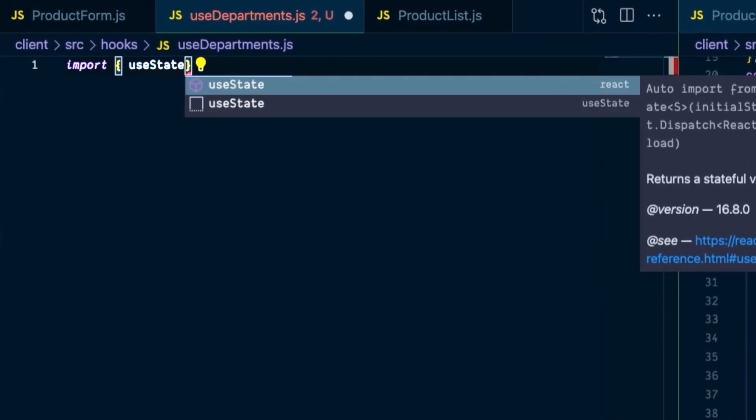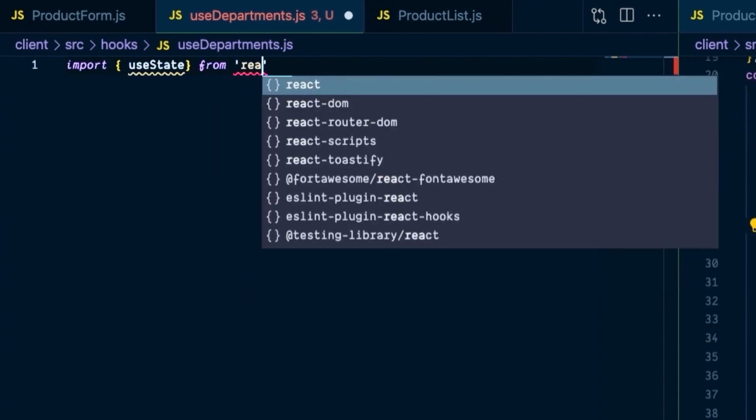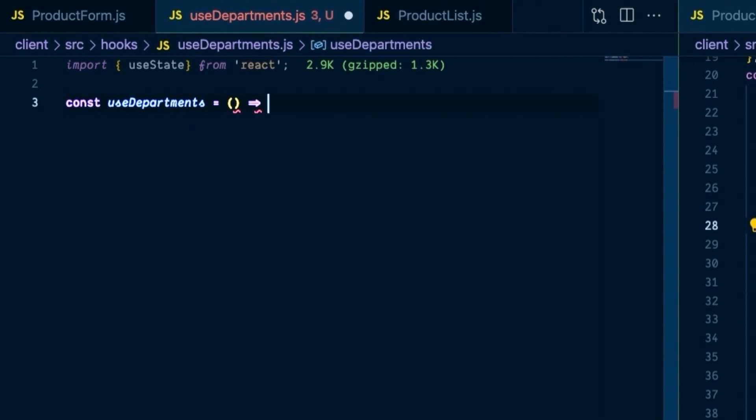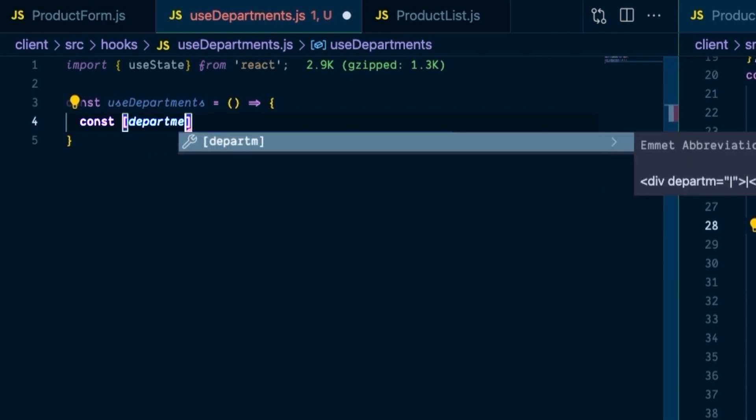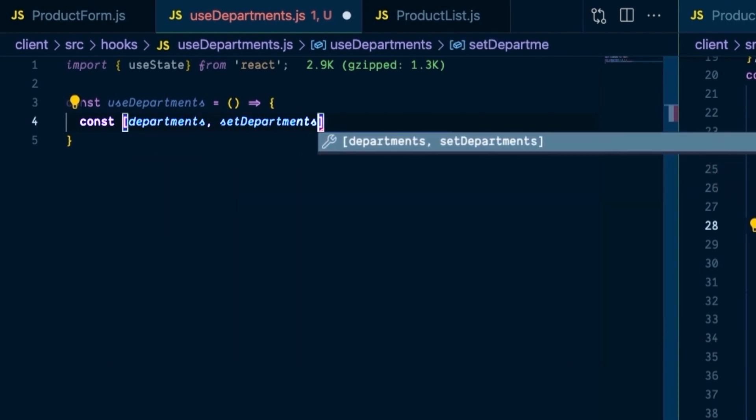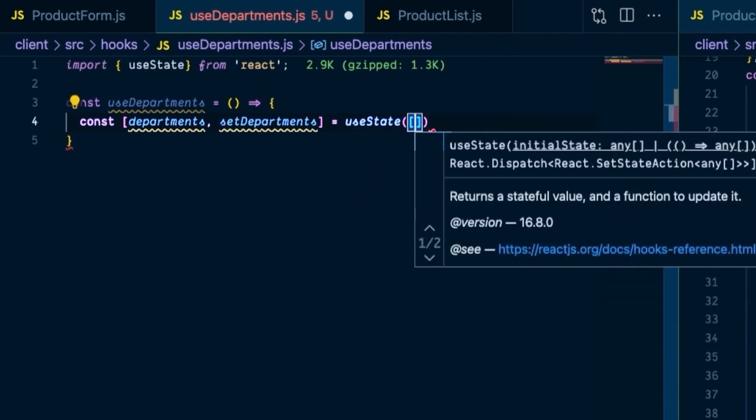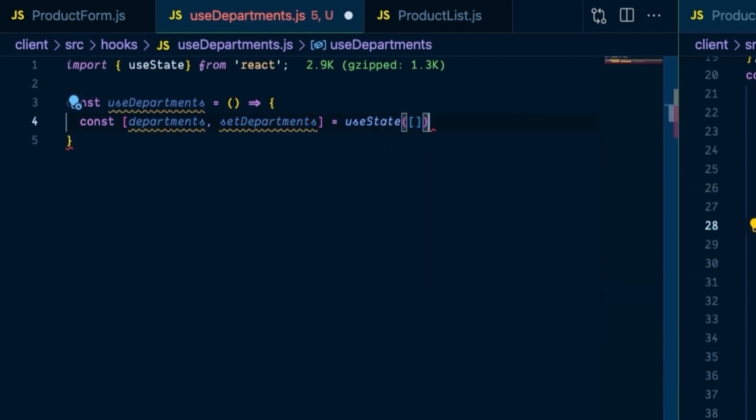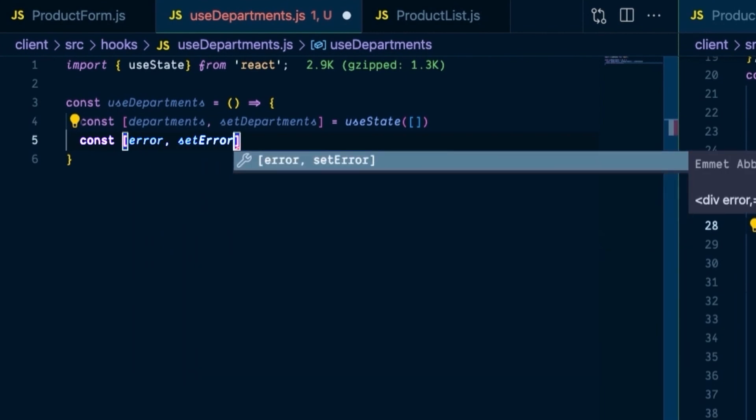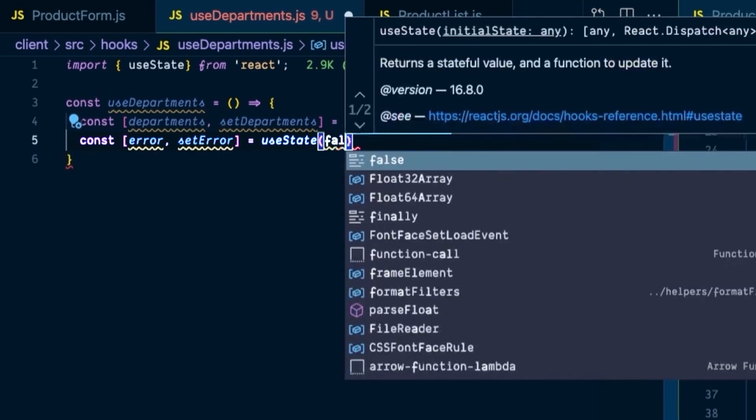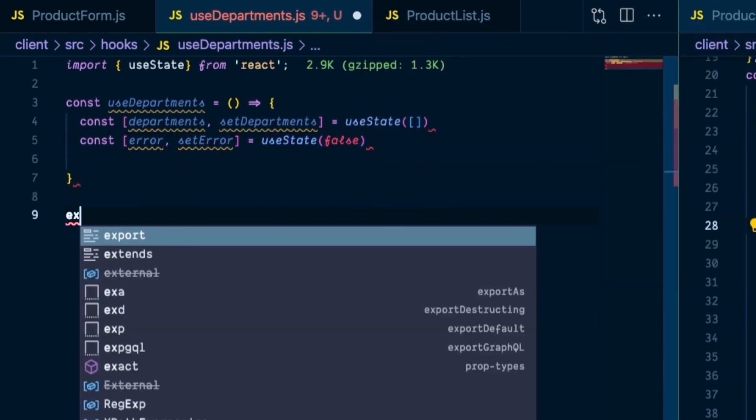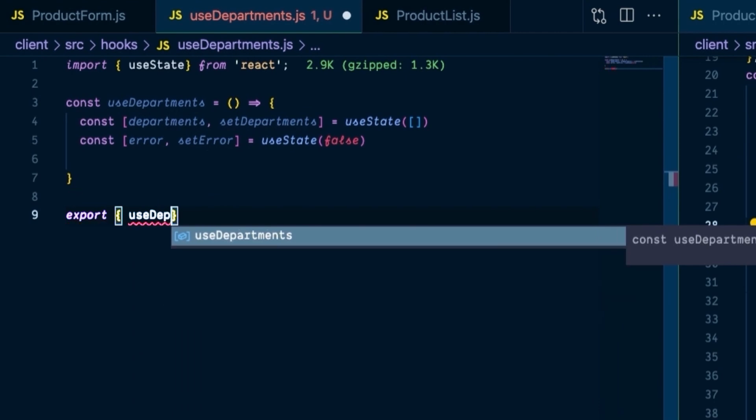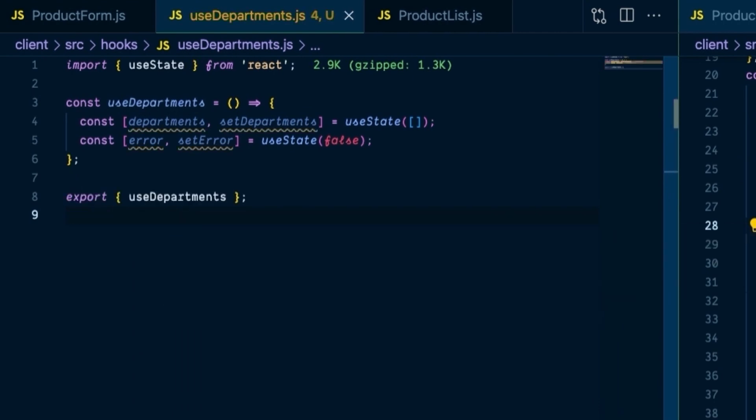So we will import useState from React, and then we will create a new const that we'll call useDepartments, the same name of the function as the name of our hook. And inside of it, we are going to declare a department state and setDepartments with an initial state of an empty array, and we're going to declare an error and a setError state with an initial state of false. And of course, we need to export this so that we can actually use this hook in other places in the future.